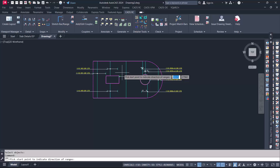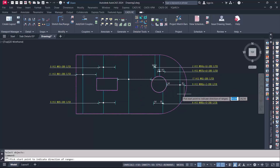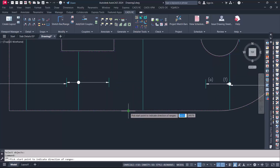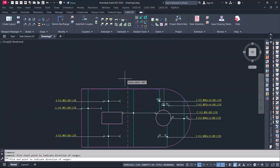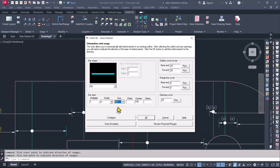Now we have to specify the range. We are detailing the horizontal reinforcement now, so the range is going to be vertical. I picked it from this point all the way to this end. Then I have the area detailer window. The grade and size of reinforcement — this time I used 10 mm diameter, and the prefix is 'at'. The spacing is going to be 150 mm, and it is center to center bottom reinforcement.